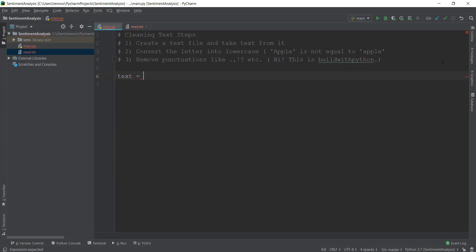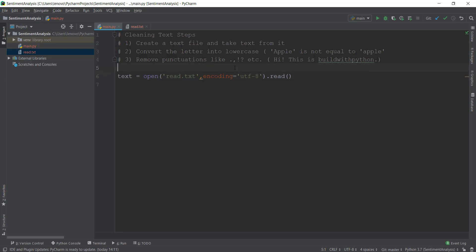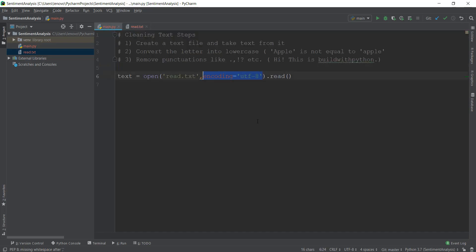We're going to create a variable called text, and then write open(), which will open the read.txt file. We write the name of the file, tell Python to read it, and also add encoding of utf-8. Sometimes we need to copy and paste a blog article from the web into read.txt to analyze its sentiment. Most things on the internet use utf-8 encoding, especially blog articles, so we need to add the encoding otherwise it's going to show us an error.